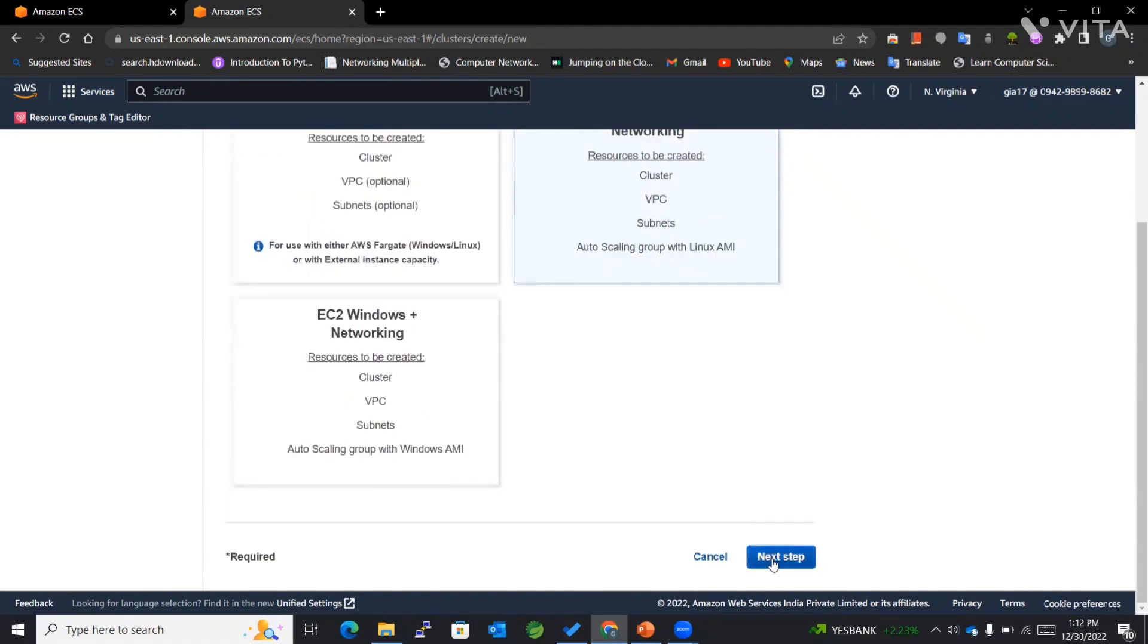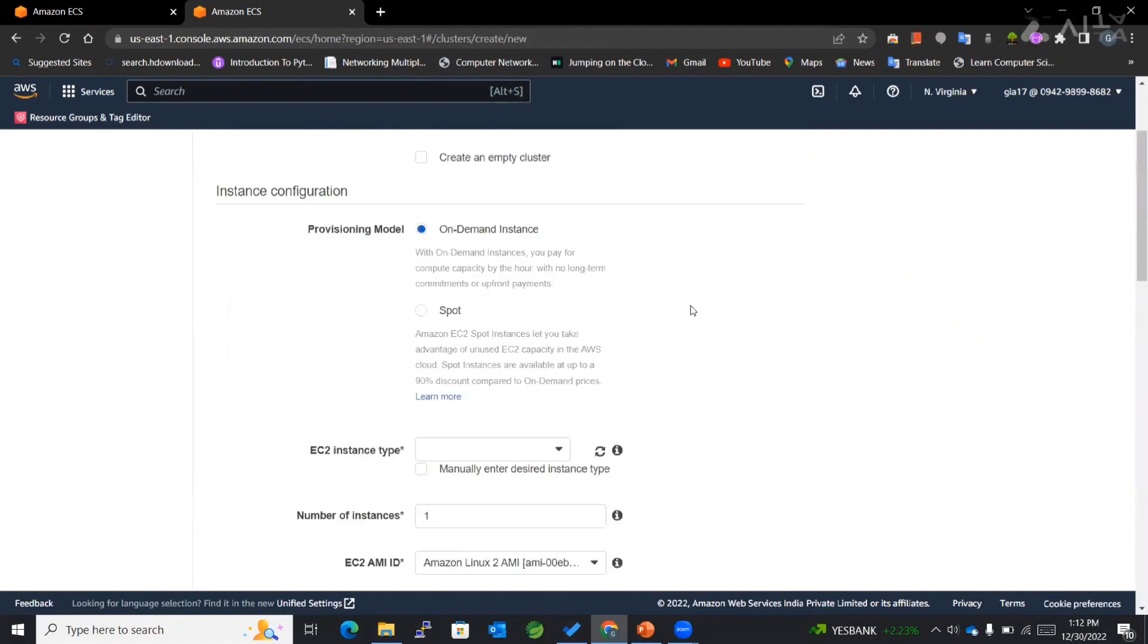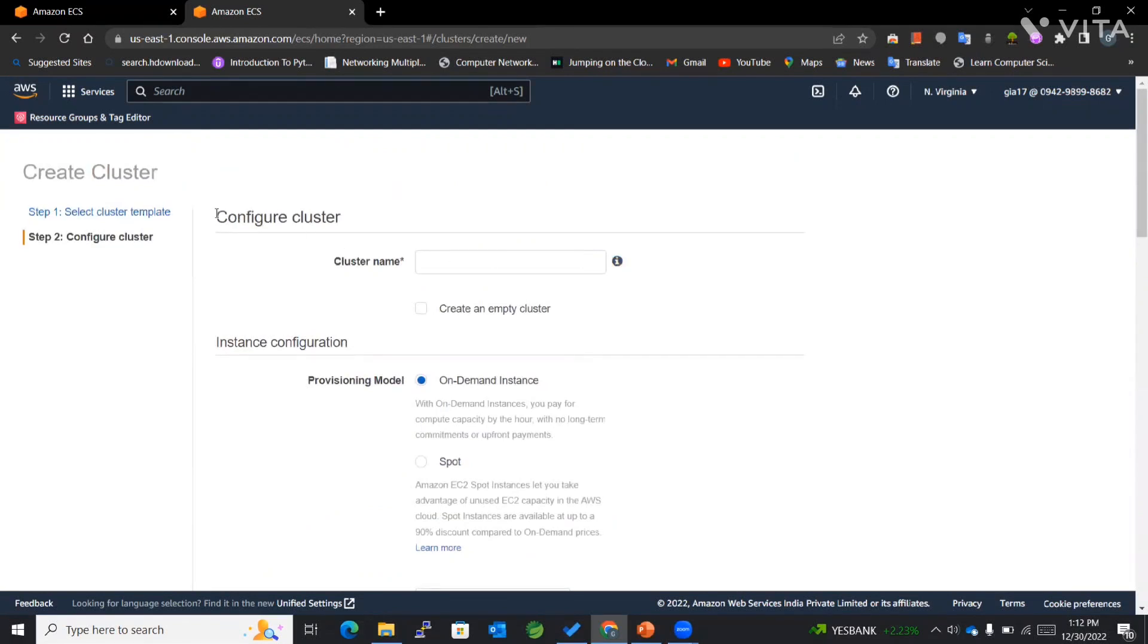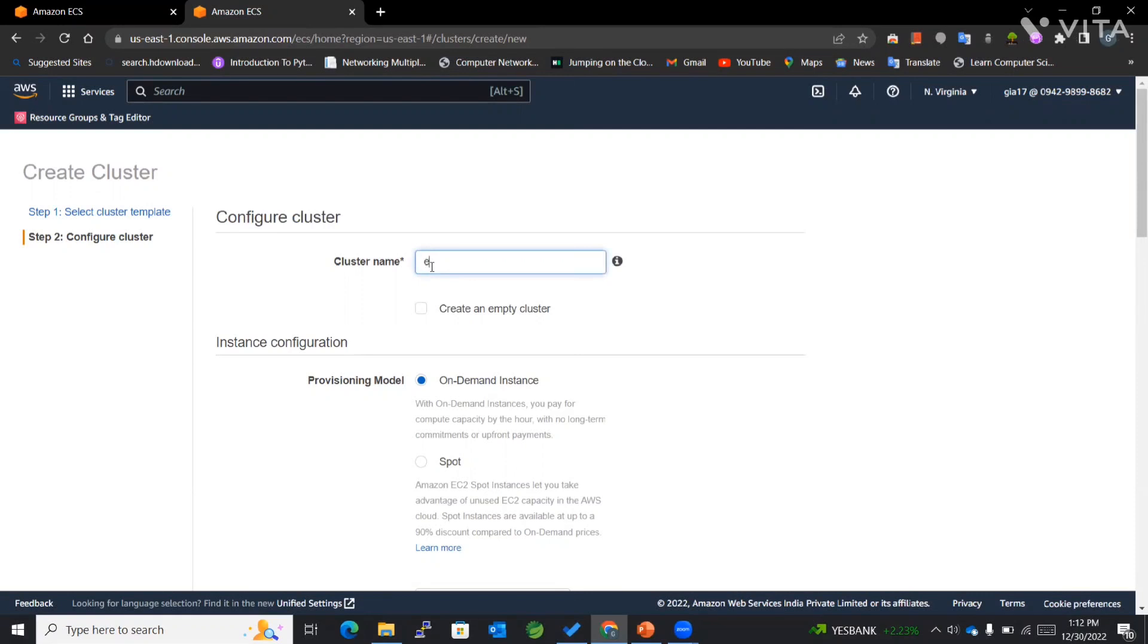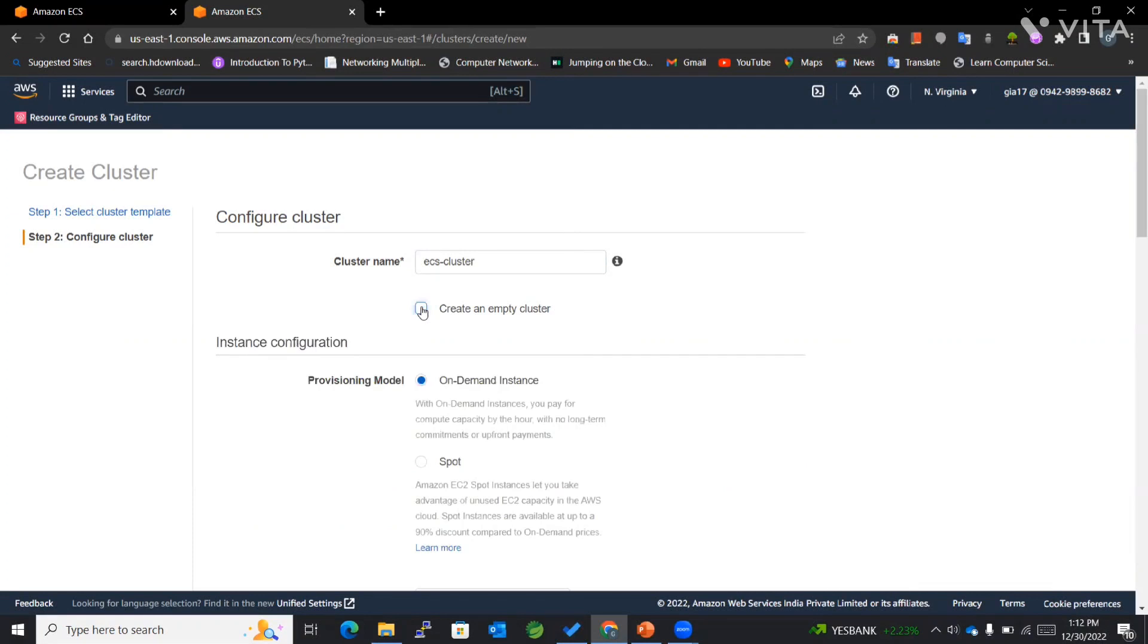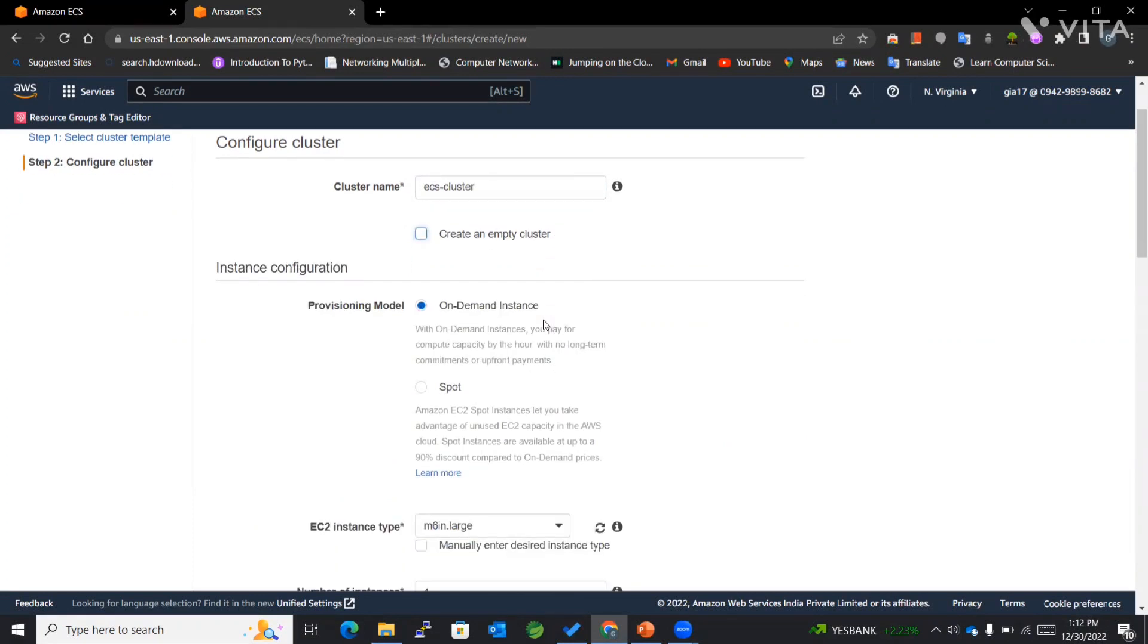I'll go to the next step. First, for configuring the cluster, we need to enter the name for that particular cluster. I'll be mentioning it as ECS cluster. You can create an empty cluster if you want. For this demo, I won't be considering an empty cluster since I'll be adding EC2 instances to my cluster.